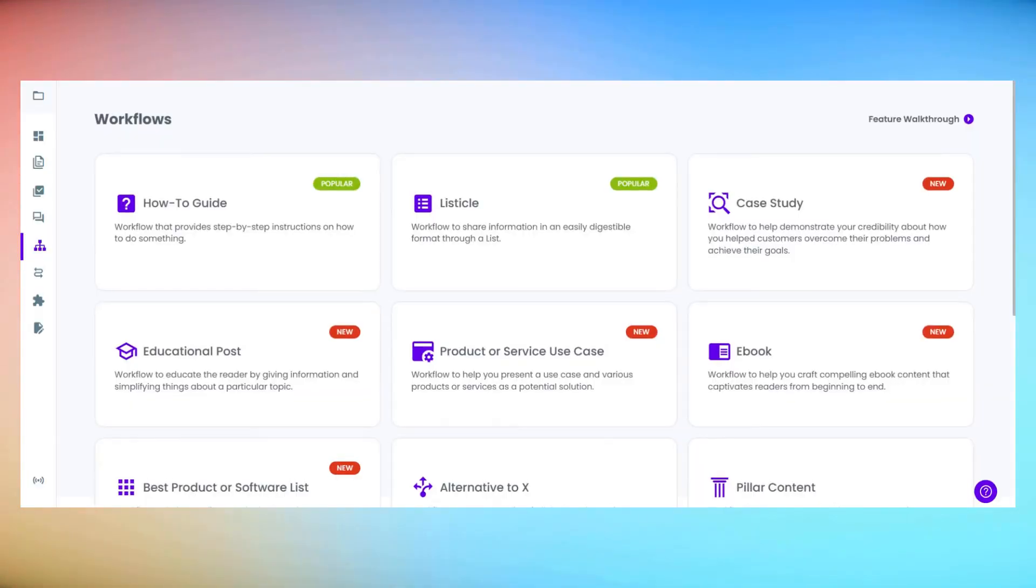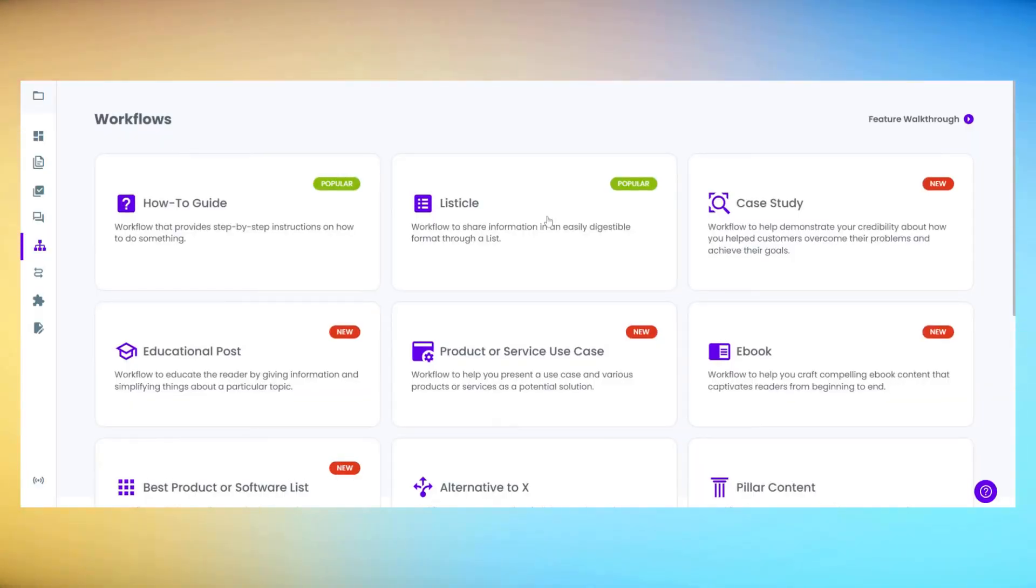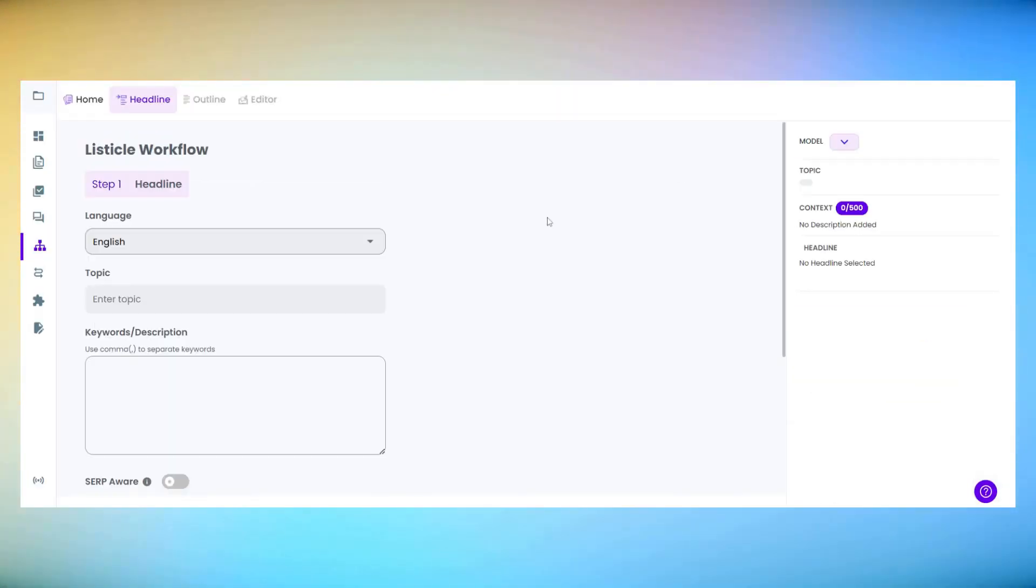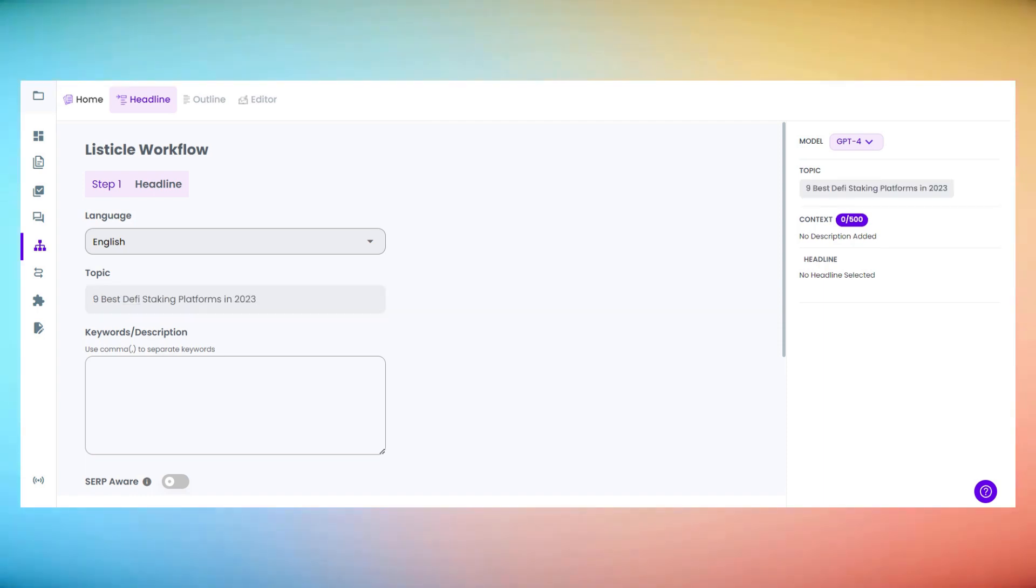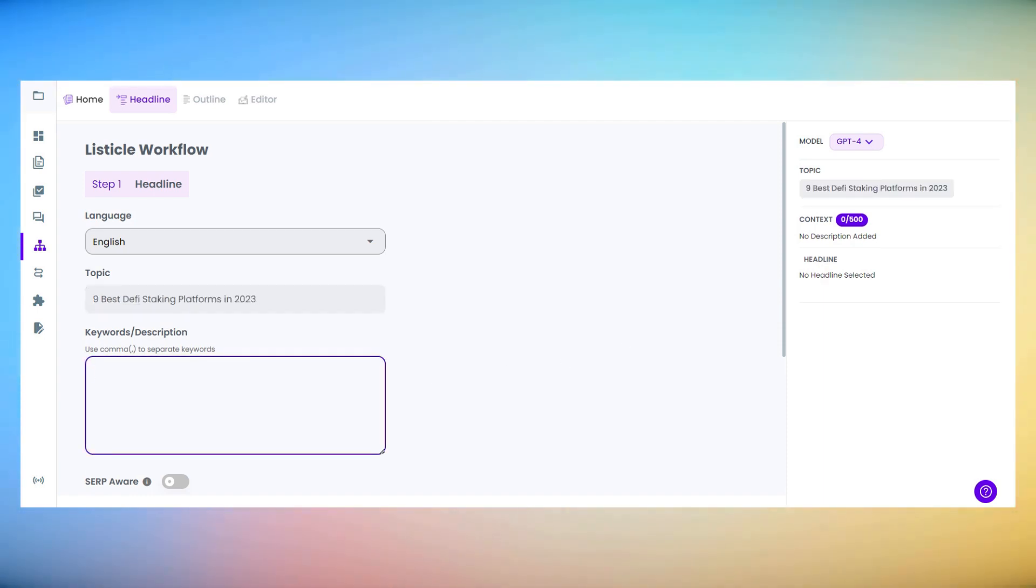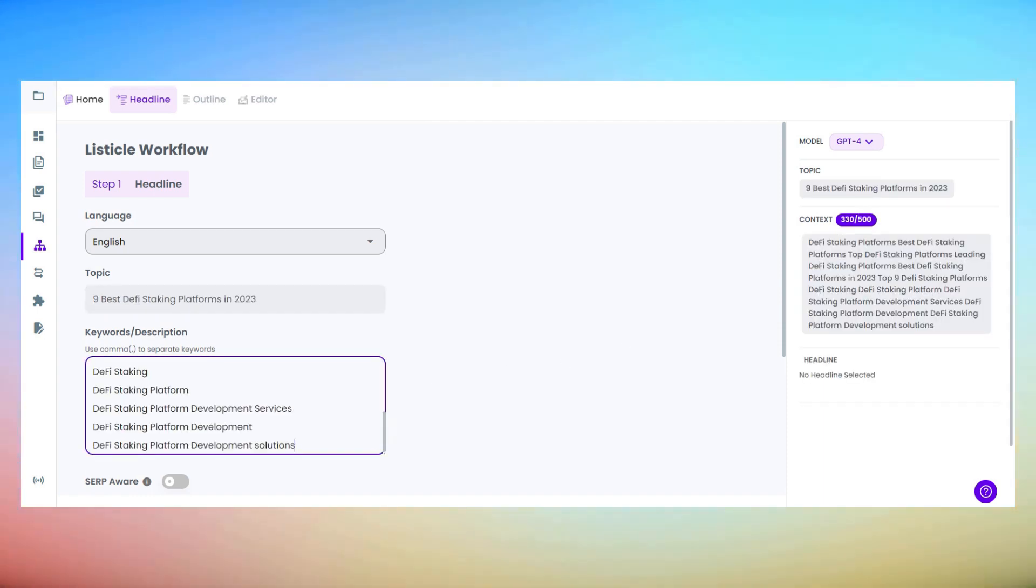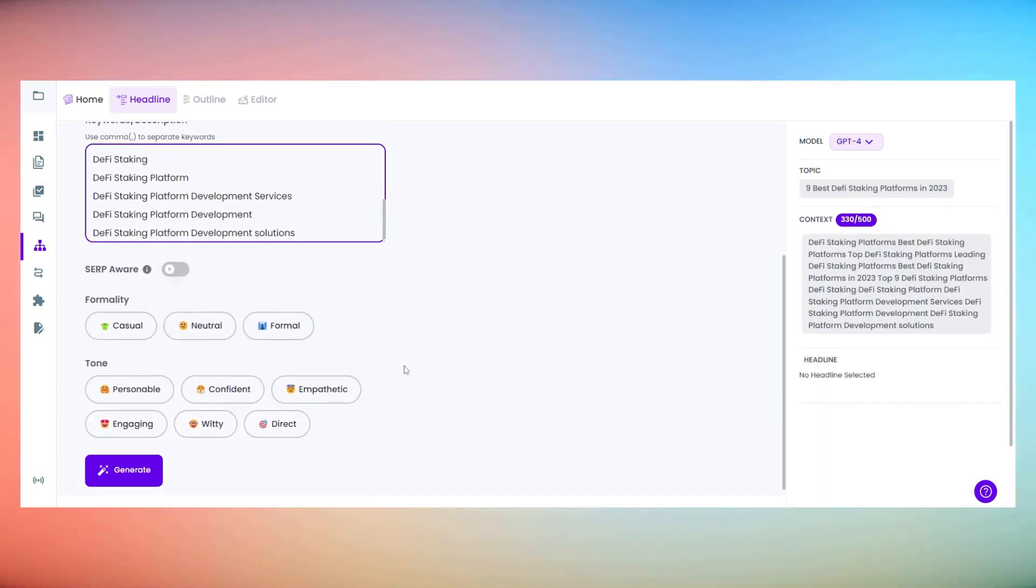All right, here we are in Longshot. With just a few clicks, we'll be crafting a compelling list of the best DeFi staking platforms for this year. First things first, I'm inputting our keywords.